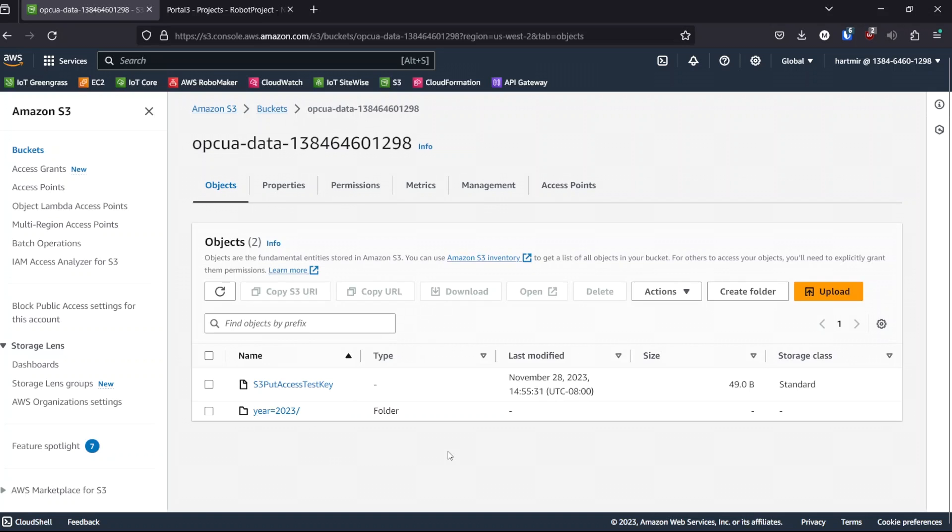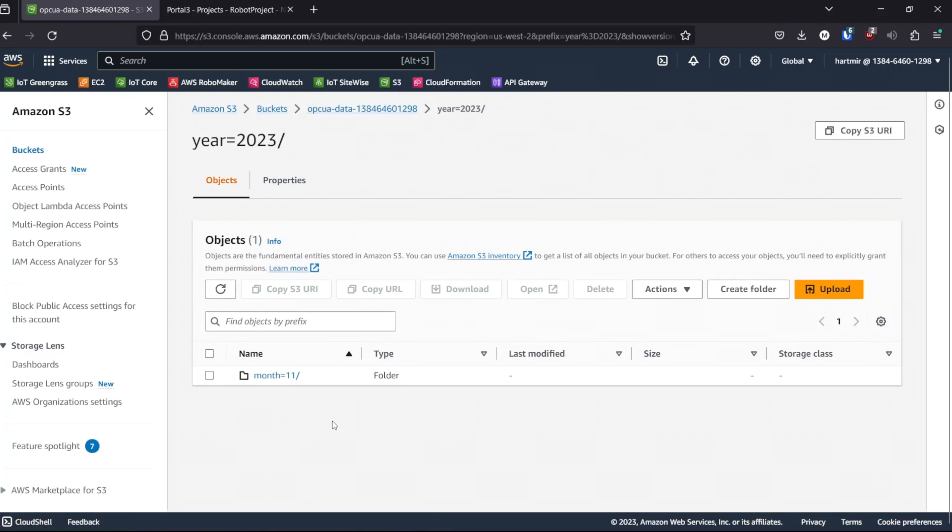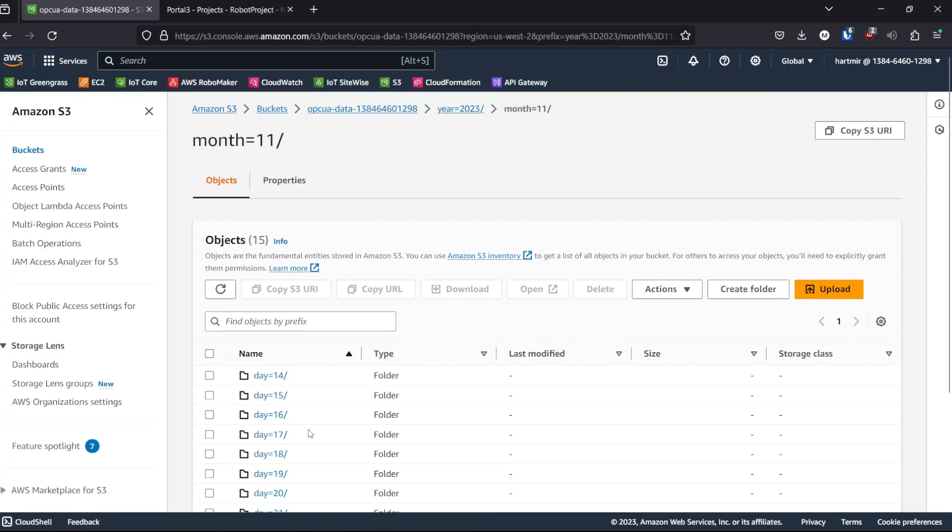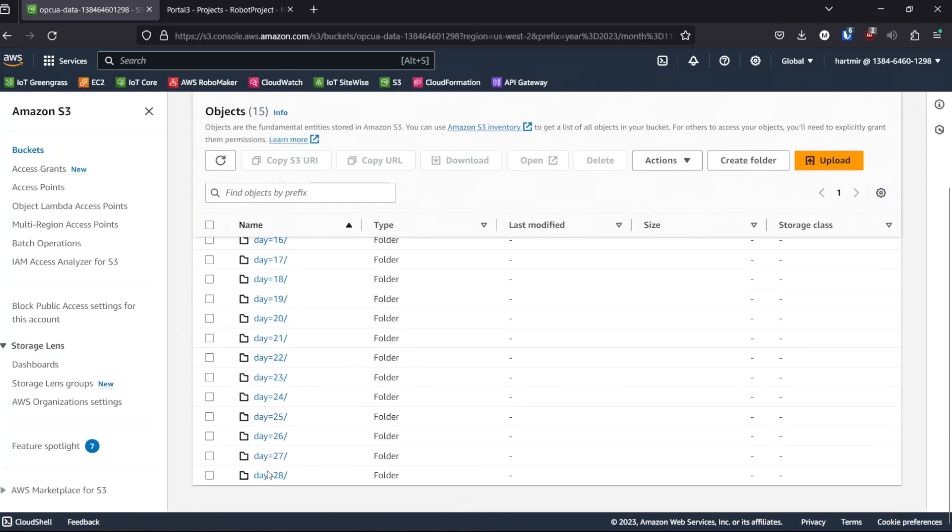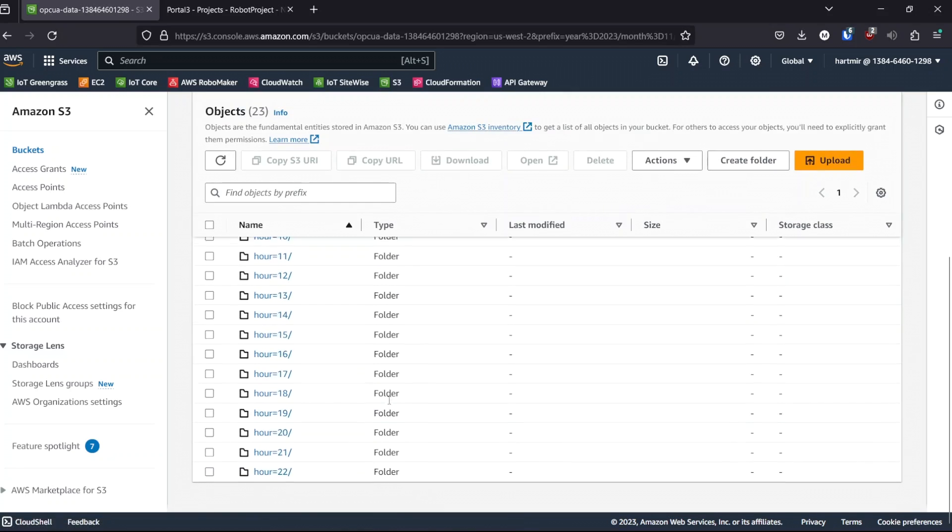This is the S3 bucket used for storing the OPC UA data. We can see within the folder year 2023. It's divided up by month and day and within the latest day.